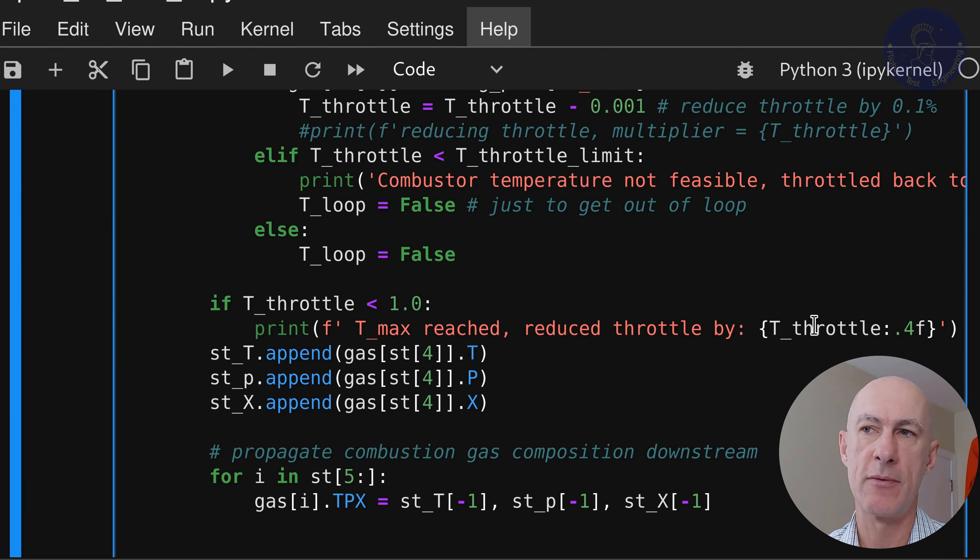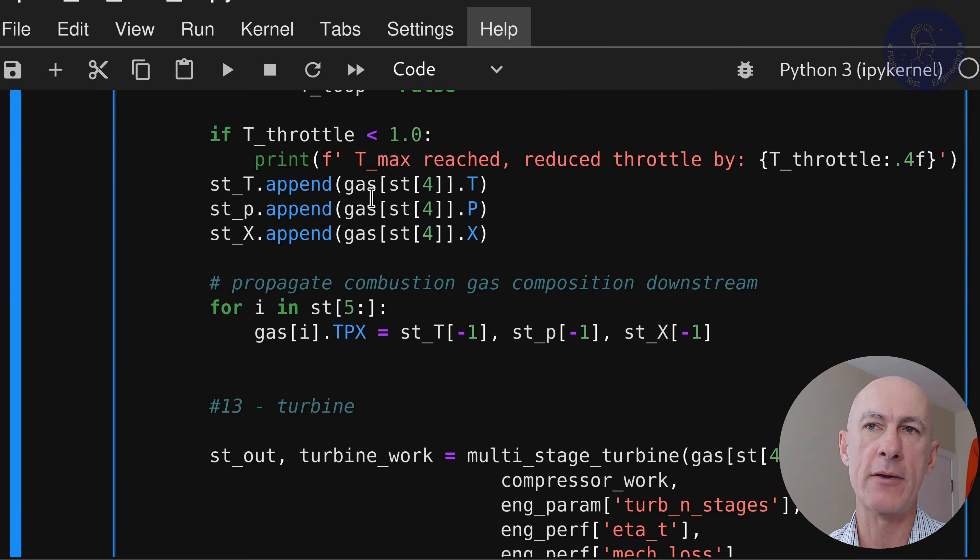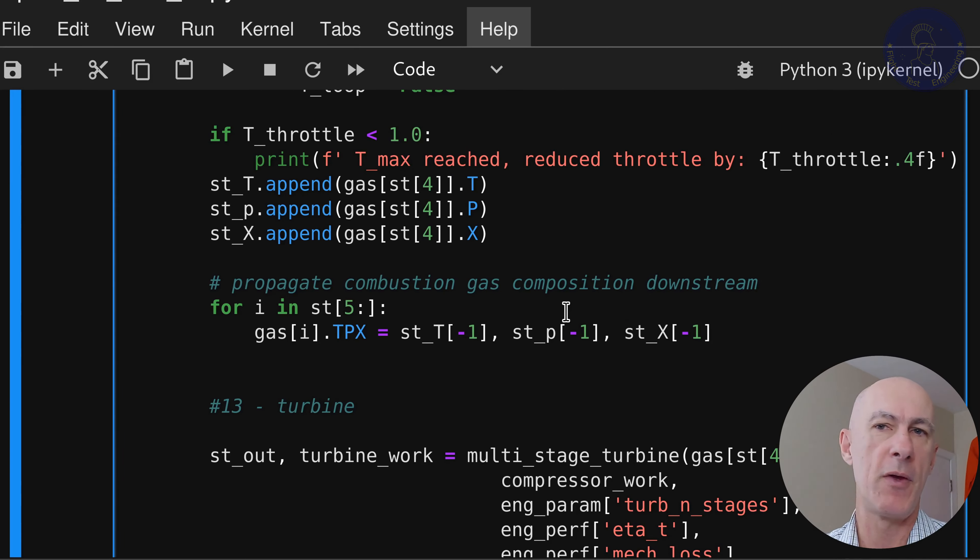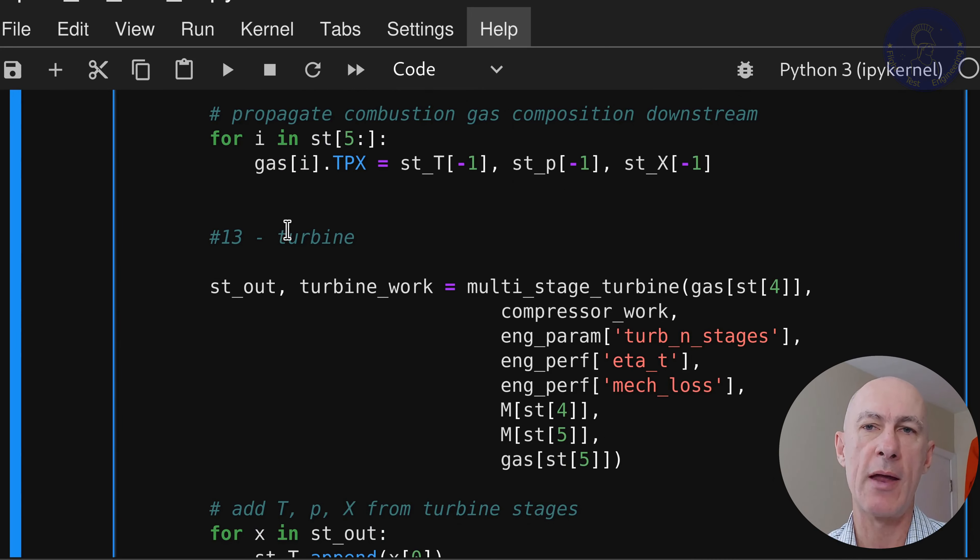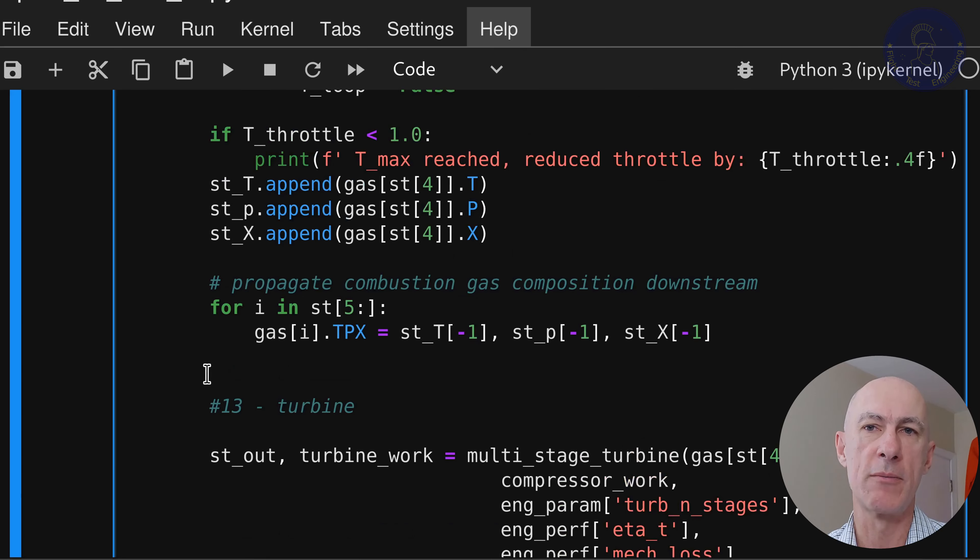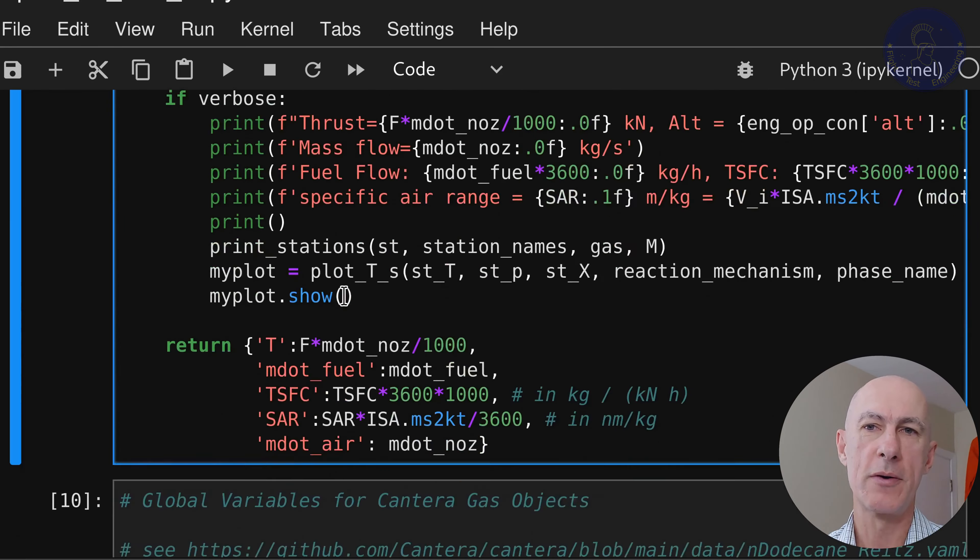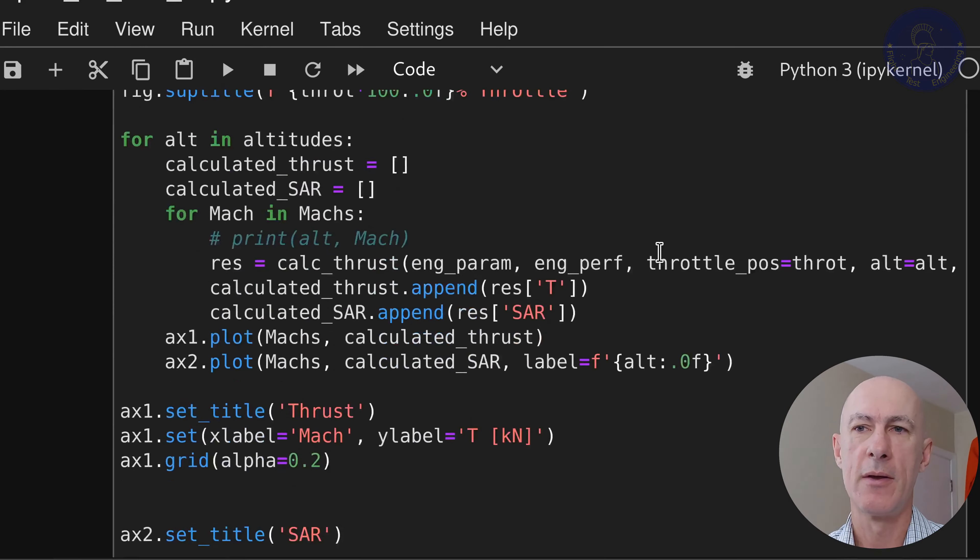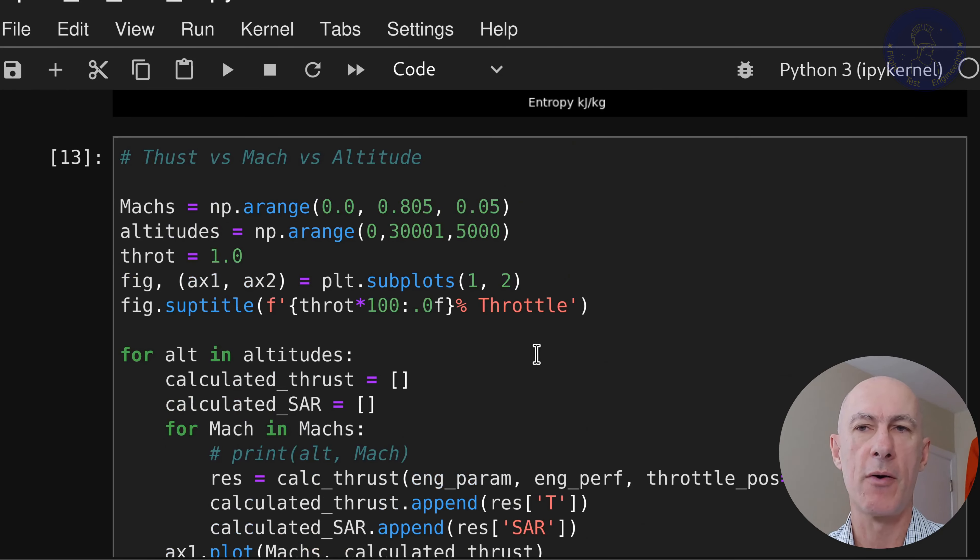So then here, if we see that we throttle back the engine, we just print out a message saying that we reach the t_max and then we reduce the throttle by this amount. And then we set the properties of our gas to our collector list here. And then we propagate the combustion gas composition downstream. And we follow the same procedures that we had before. So no changes from here down.